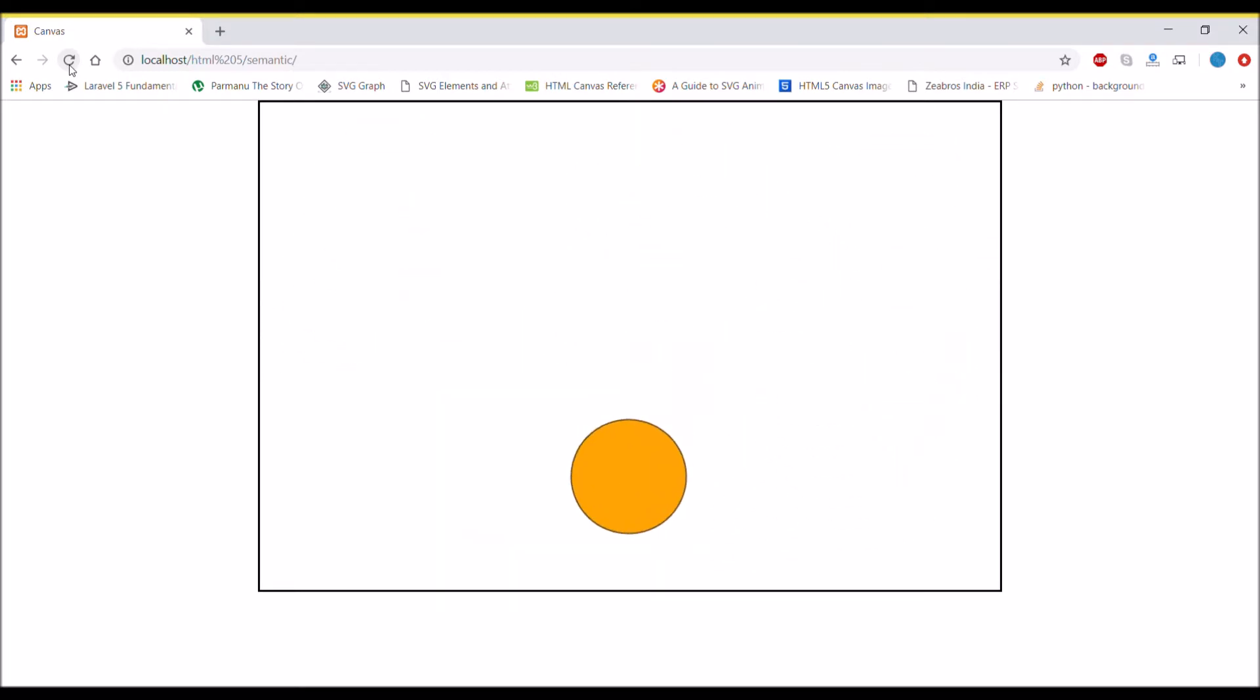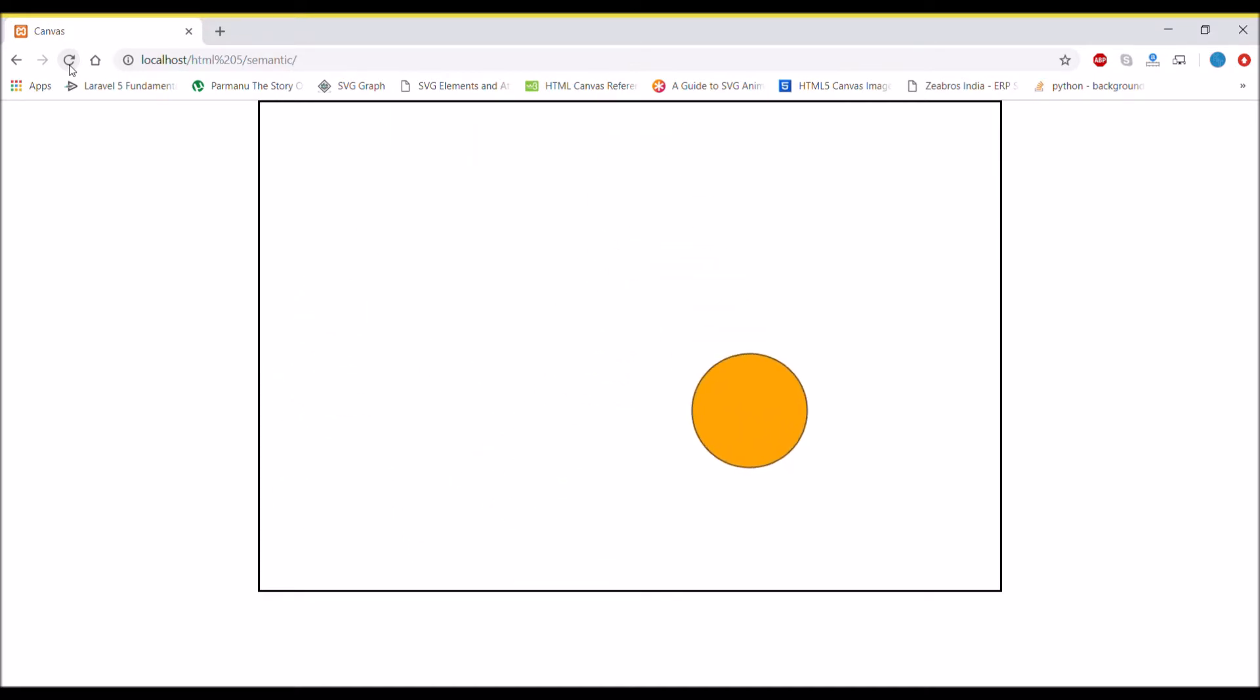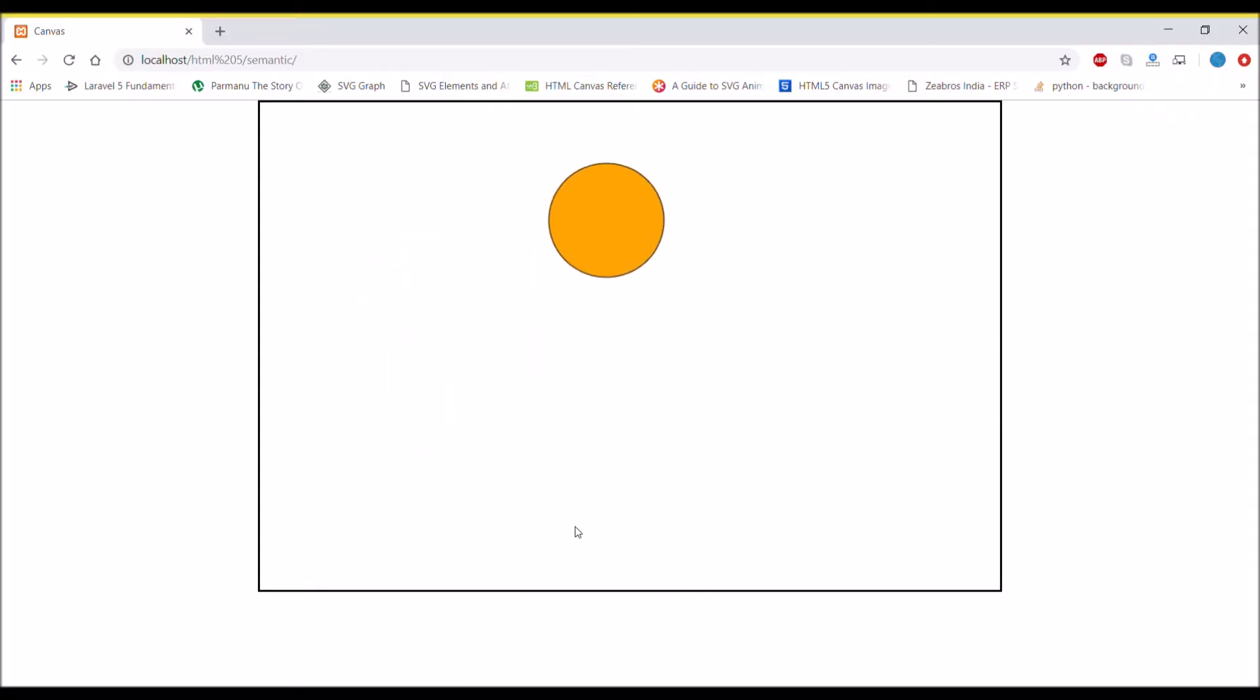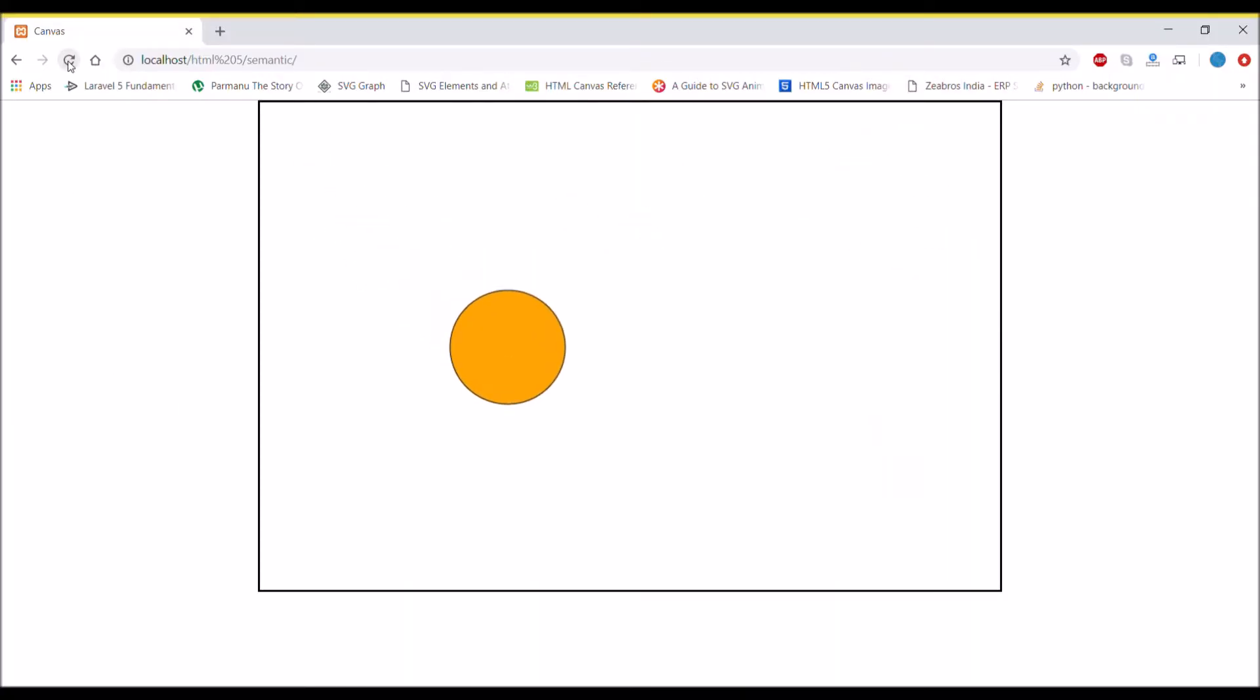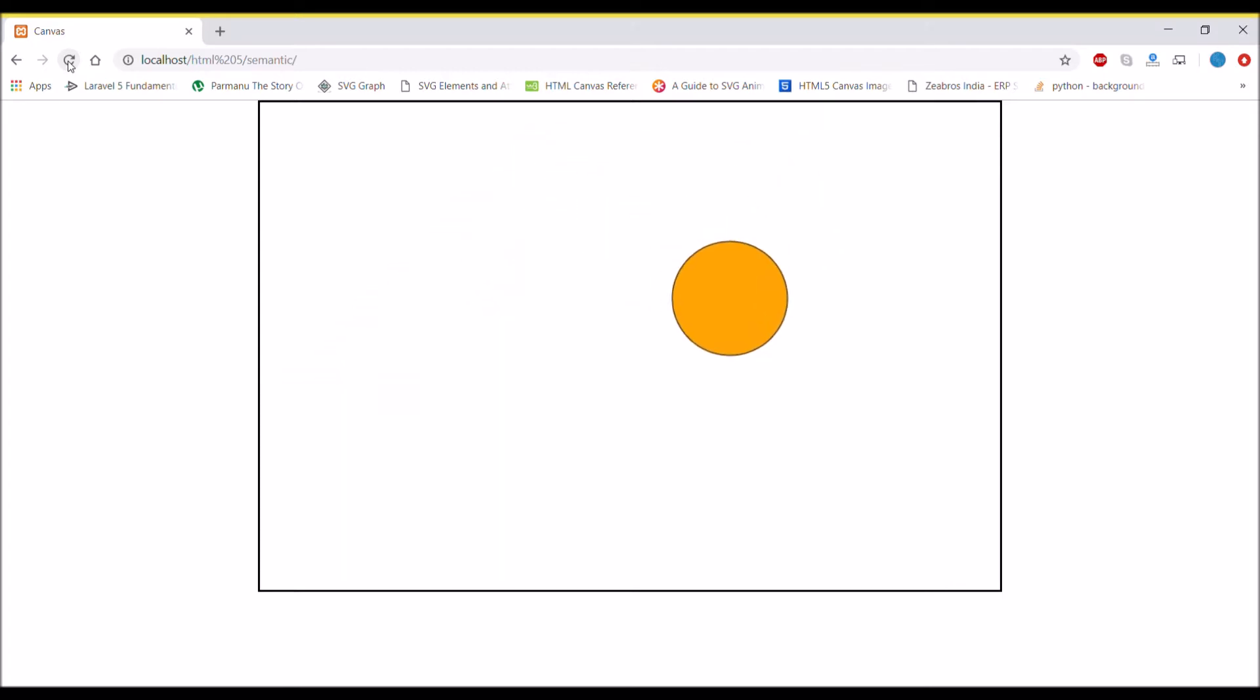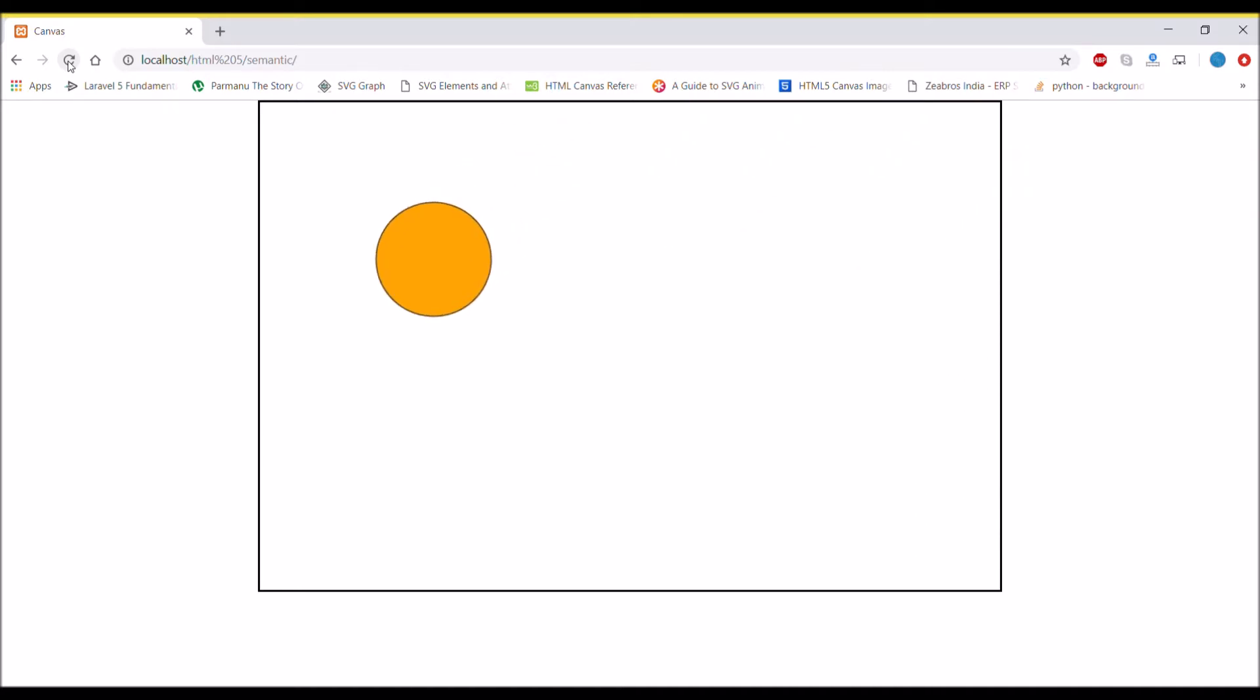Now let's change its velocity. I'm changing vy to 3 and refresh. There you can see that now the speed is slow and it's moving.